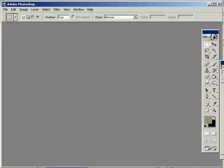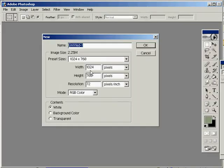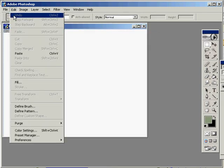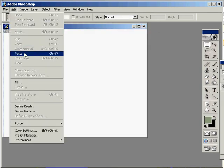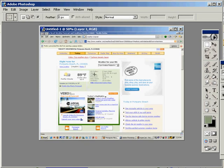Photoshop, File, New. There's the screen size on this computer. Enter, OK. Edit, Paste. There it is.